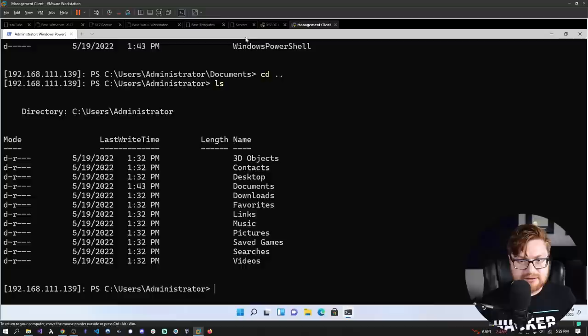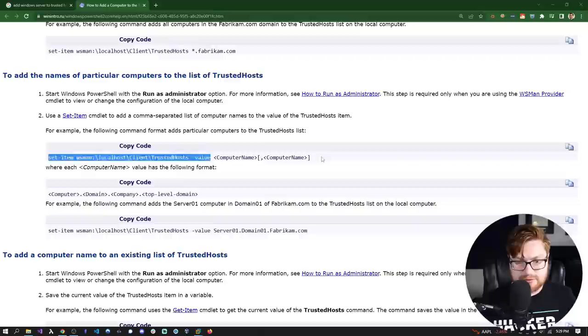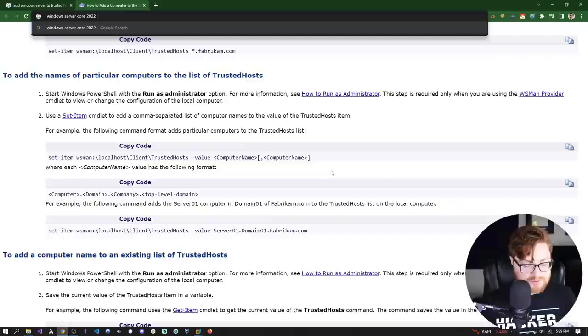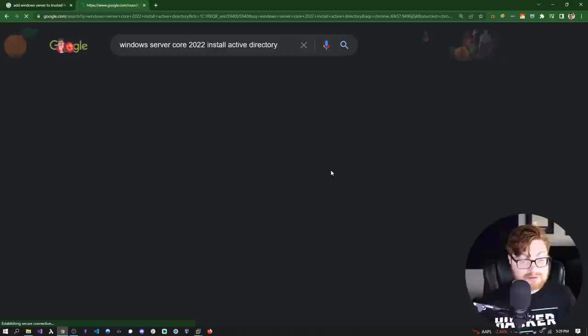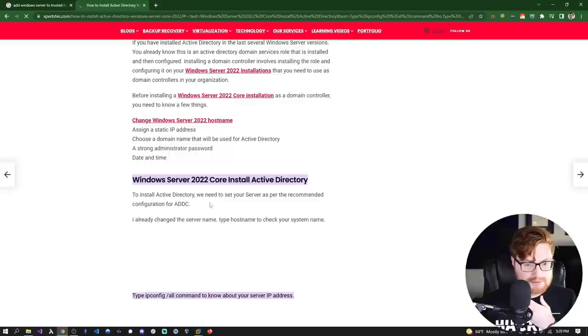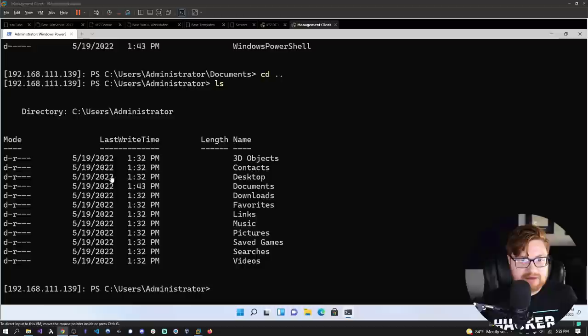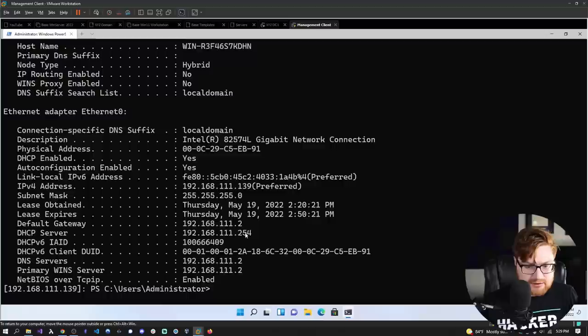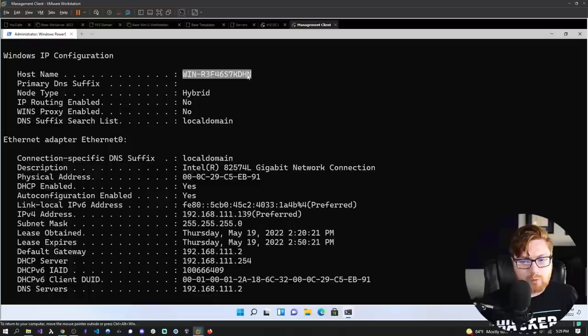Let's set up Active Directory. Let's Google 'Windows Server Core 2022 install Active Directory.' We're learning together, everybody. IPConfig /all will tell us everything. We are on that host now. Our IP address is 139 but our hostname is pretty wild — we should probably try and change it. We can do that with SConfig.